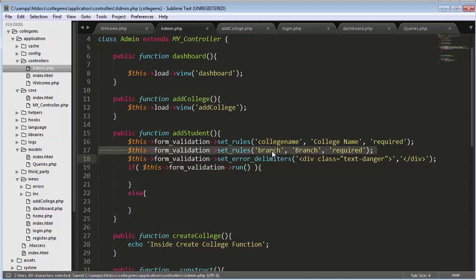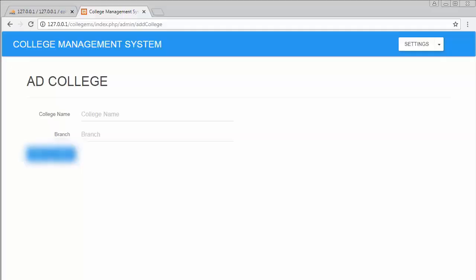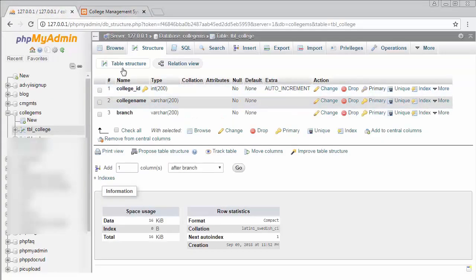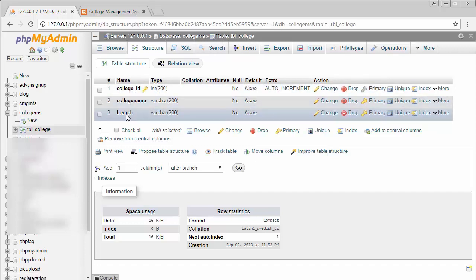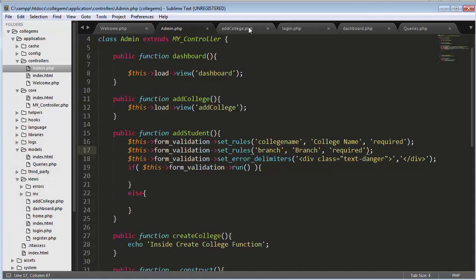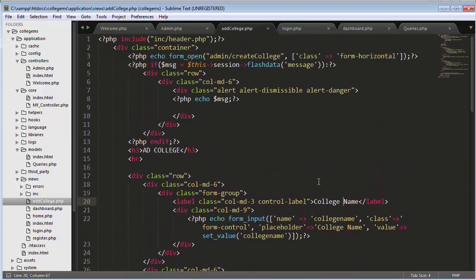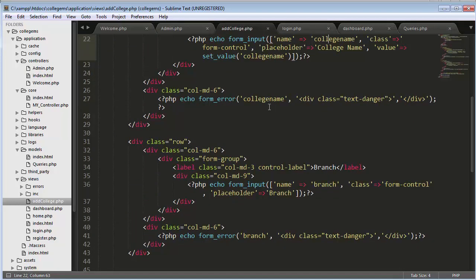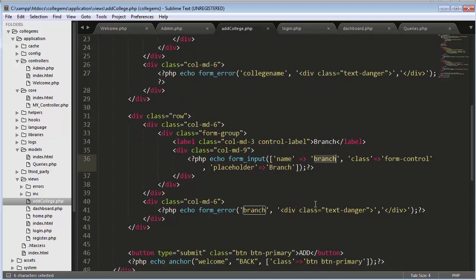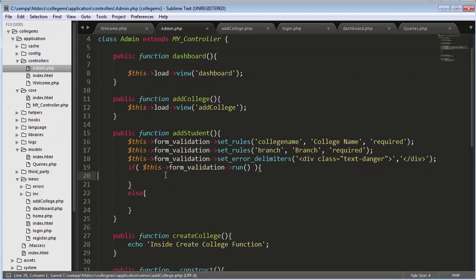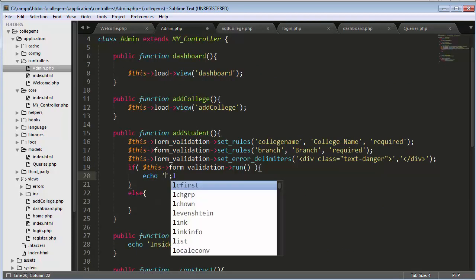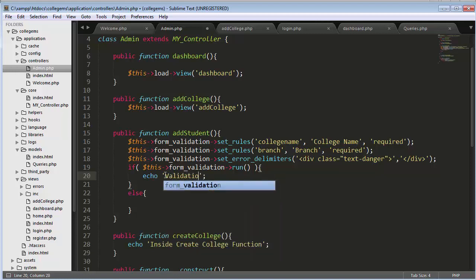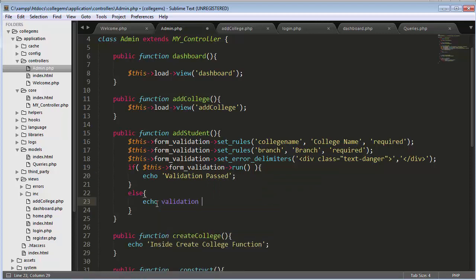The college_name field and branch field must exactly match the field names you created inside tbl_college. As you can see, the college_name and branch field names are the same in the database and in the controller. These fields also need to match in the HTML form — college_name and branch. Keep that point in mind. Then I'll echo 'validation passed' and echo validation errors.